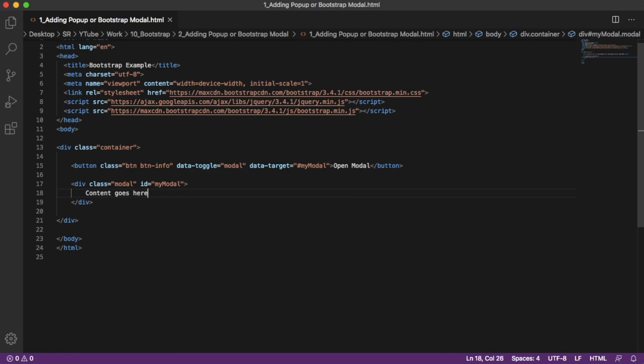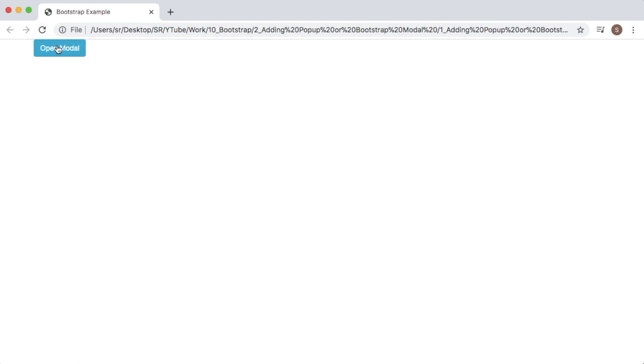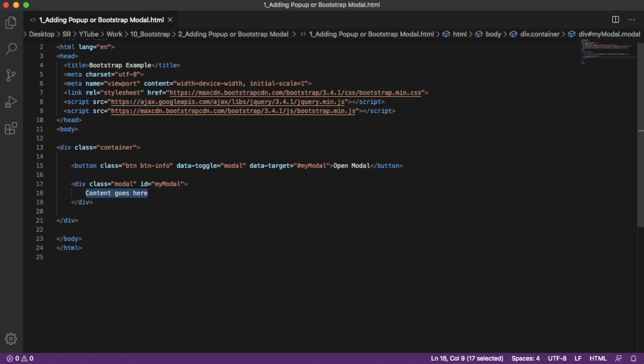Save it, go back to your browser, refresh, and click on 'Open Modal'. As you can see, a pop-up modal is appearing and the text 'content goes here' is displayed. However, it's not structured, so we need to structure it properly. For that, there are predefined modal properties in Bootstrap — let's use those.